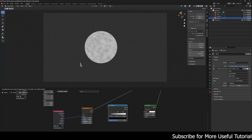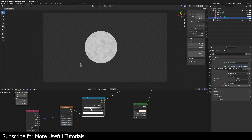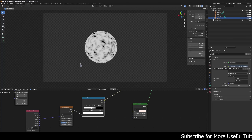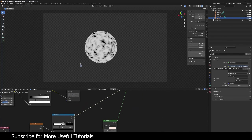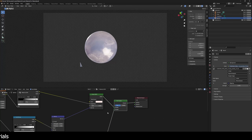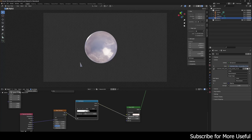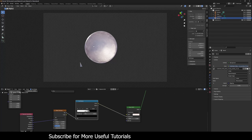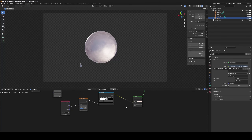I'll add a Color Ramp node to increase the contrast of the black and white values. I'll flip the node and pull the white channel over and adjust the black slider. I want a strong black and white contrast with more white. Now I'll connect this to the roughness input of the second glass shader — you can see the crystal effect is really coming through now.